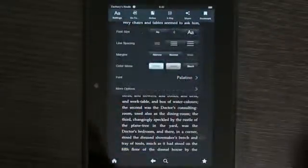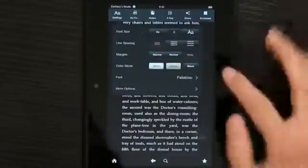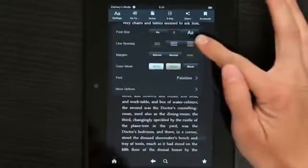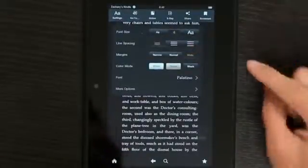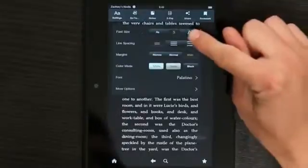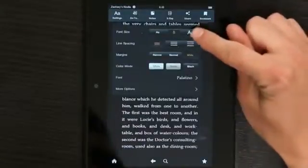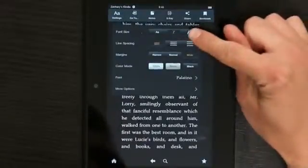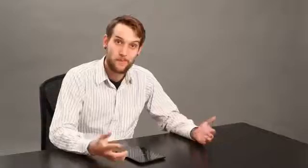Also, one more thing in settings — you can change the size of your text just by hitting this button here. As I hit it, you can see my text gets bigger. But if you don't like reading a lot of pages, this probably isn't good for you because it does make a lot more pages in your books.